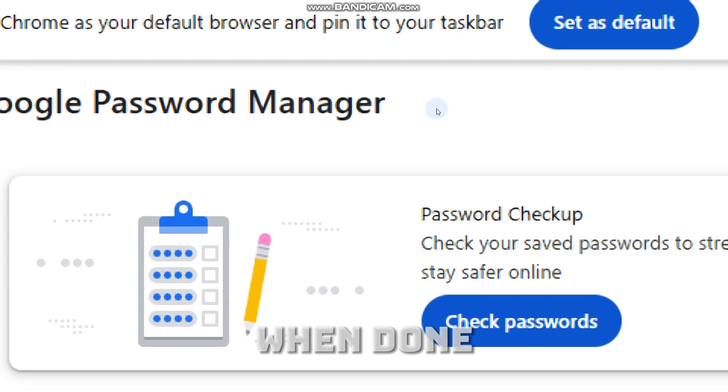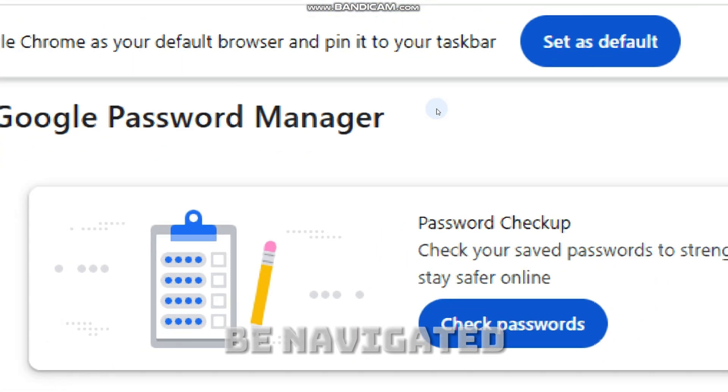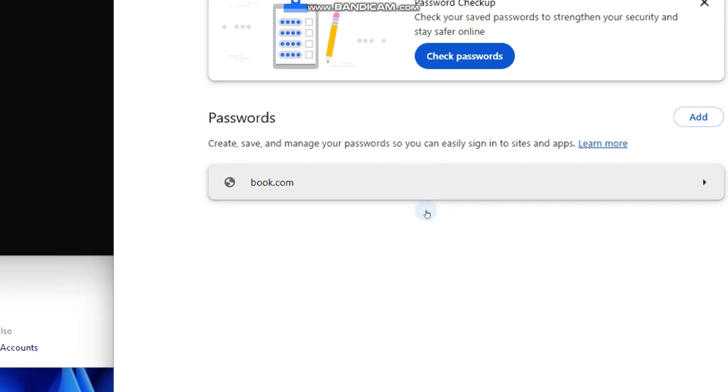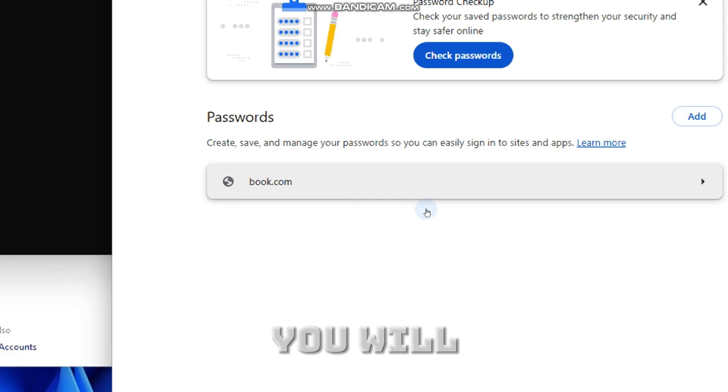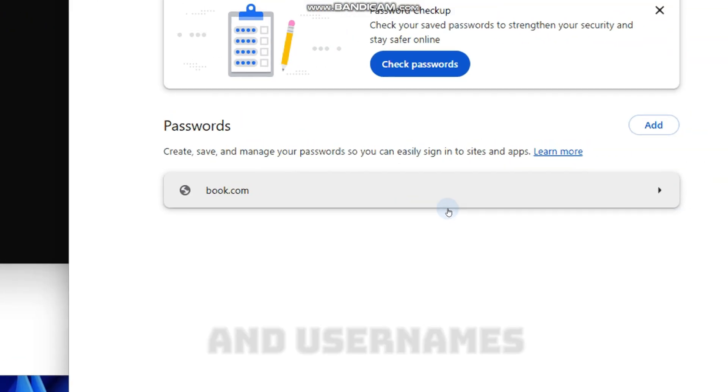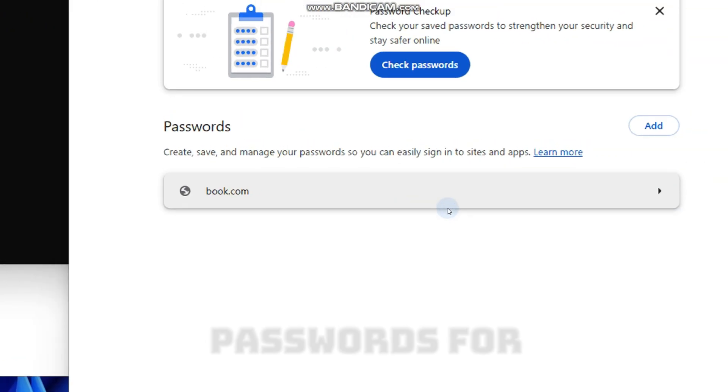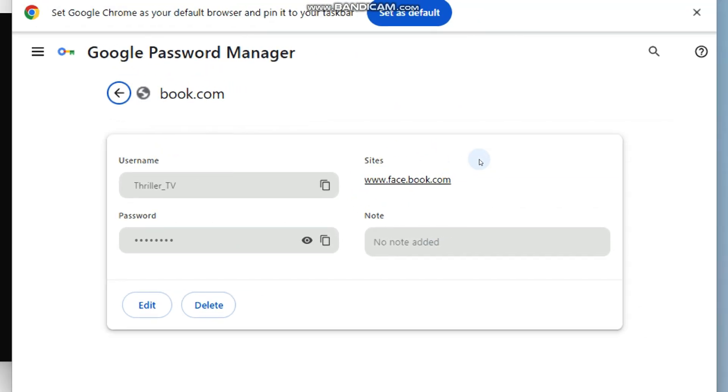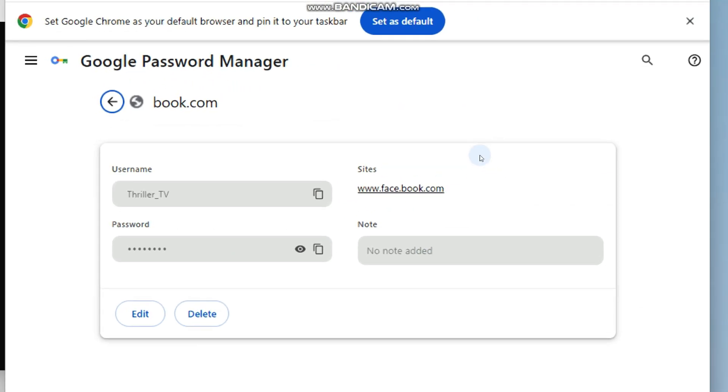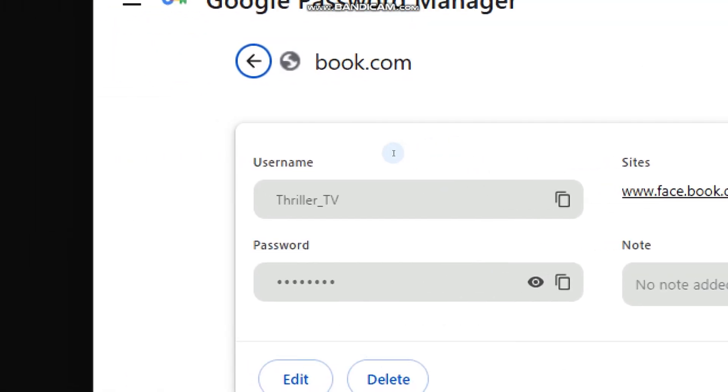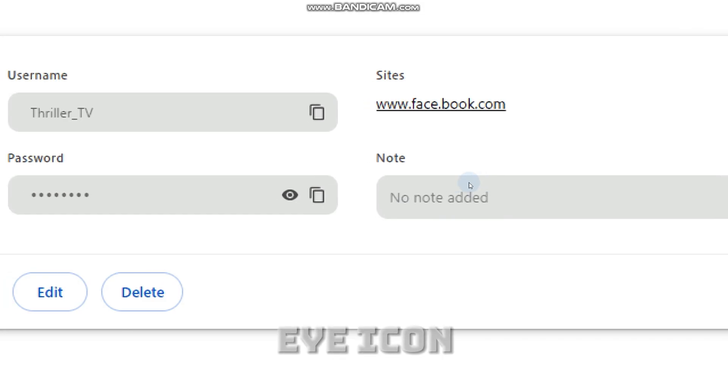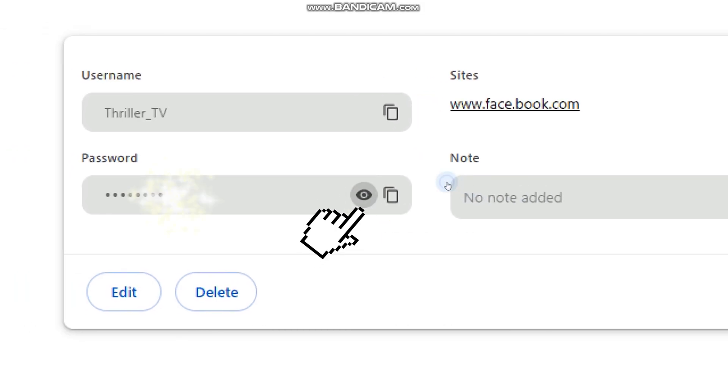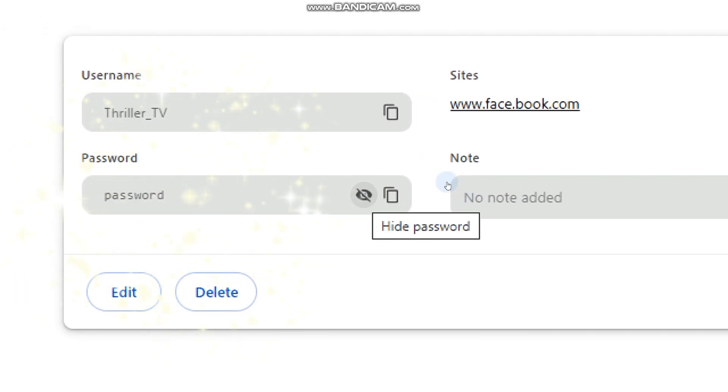When done, you will be navigated directly to the password management section. You will basically see a list of websites and user names that your browser has saved passwords for. To reveal the password, click the eye icon next to the password. Your browser will show the password in plain text.